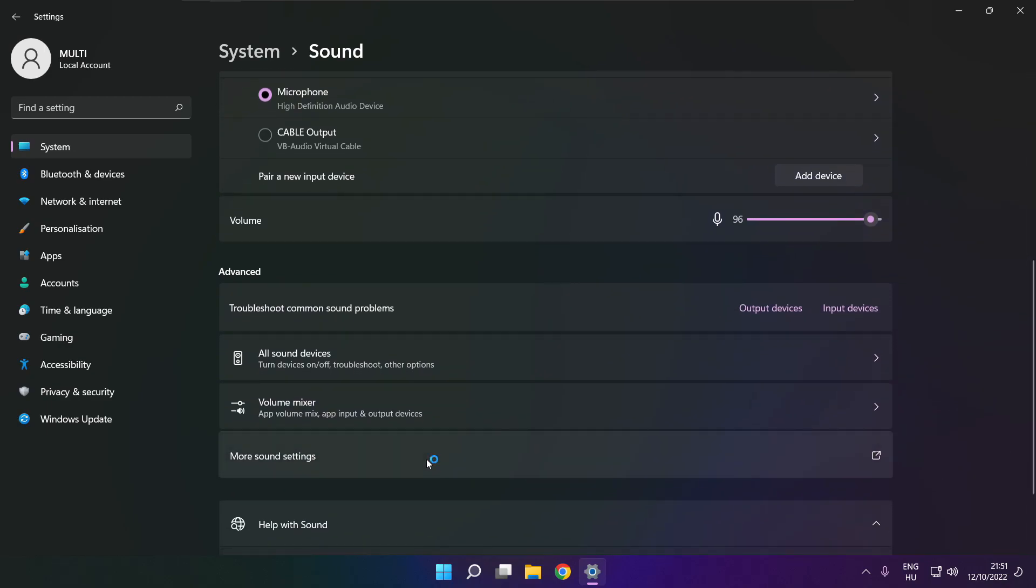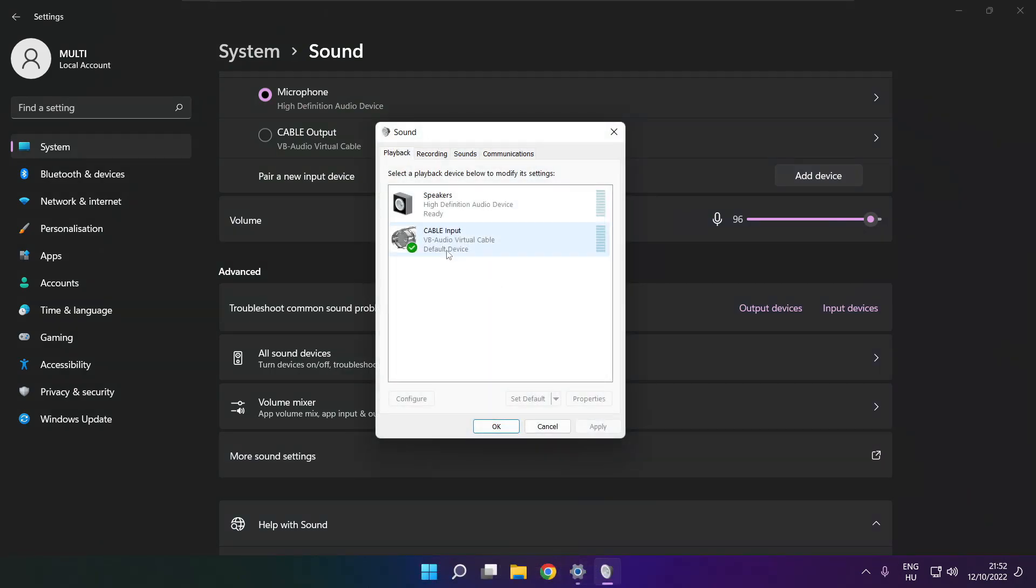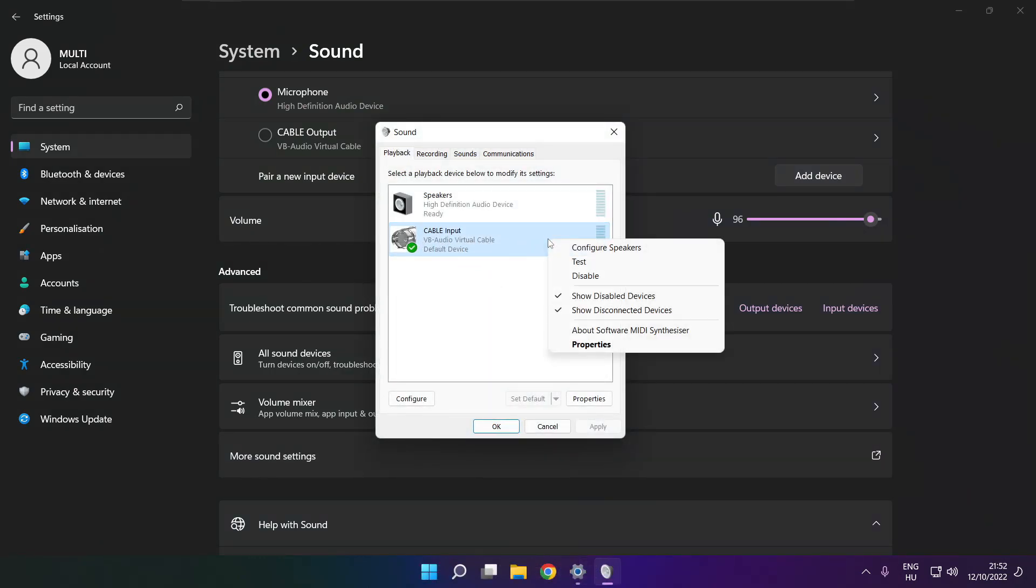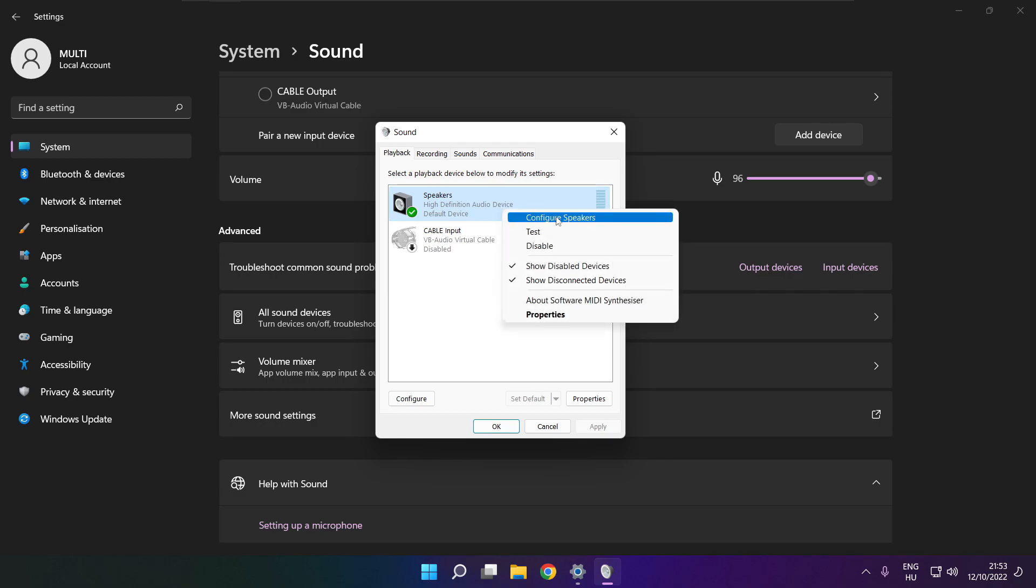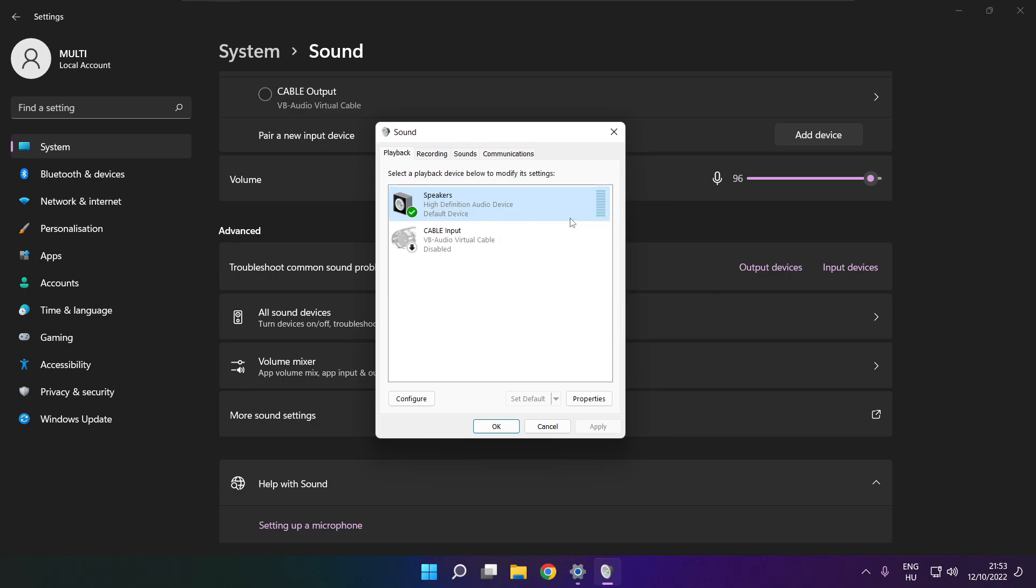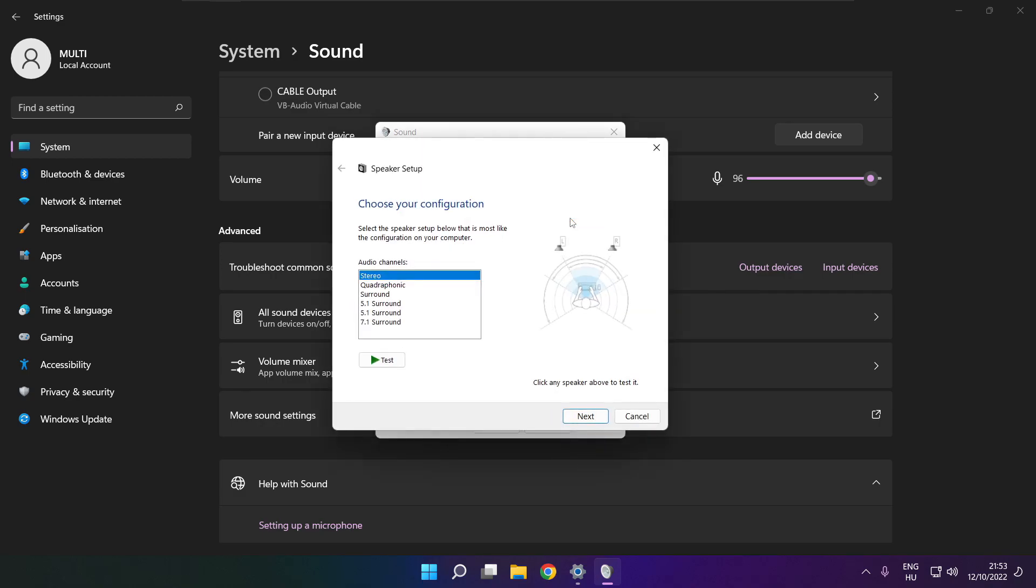Click more sound settings. Disable not used audio devices. Right click your used audio device, click configure speakers, complete your setup.